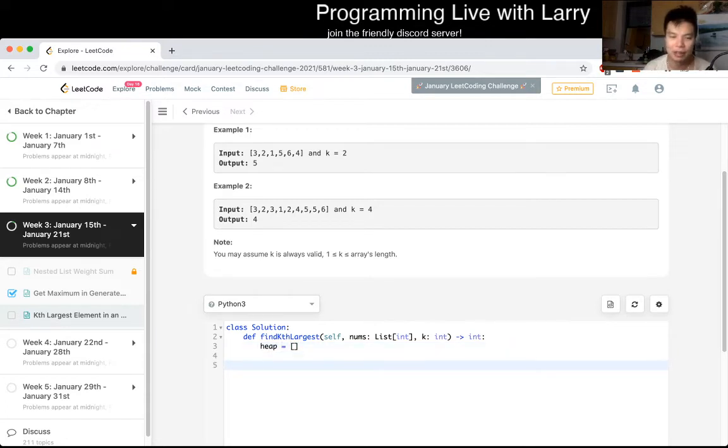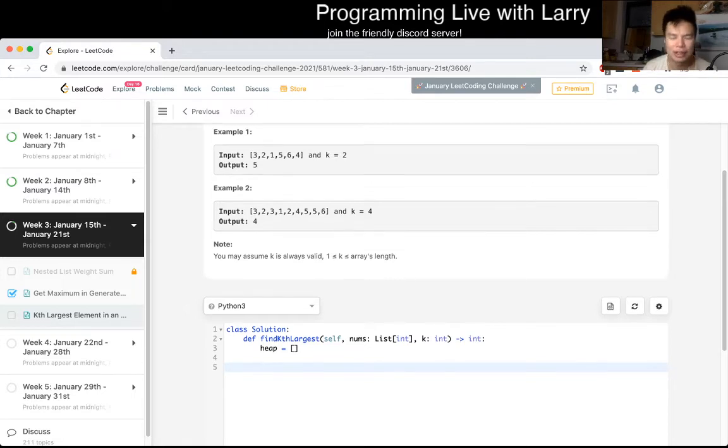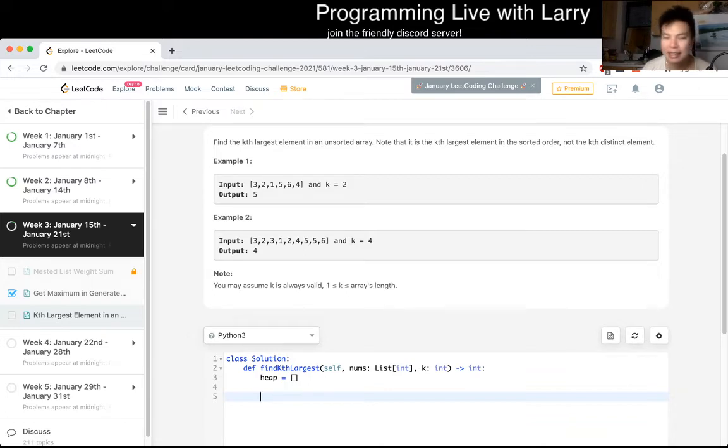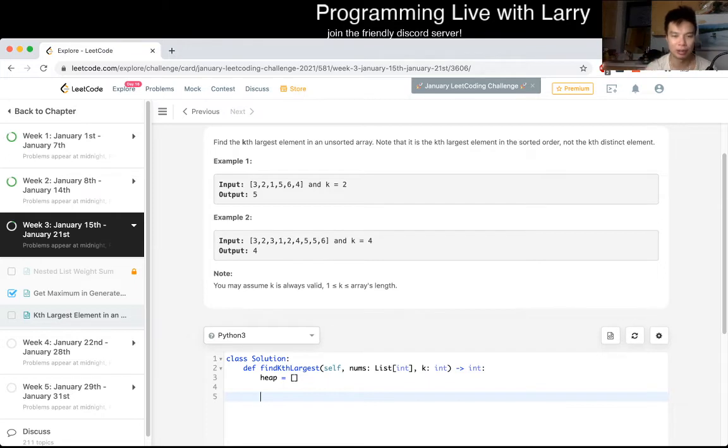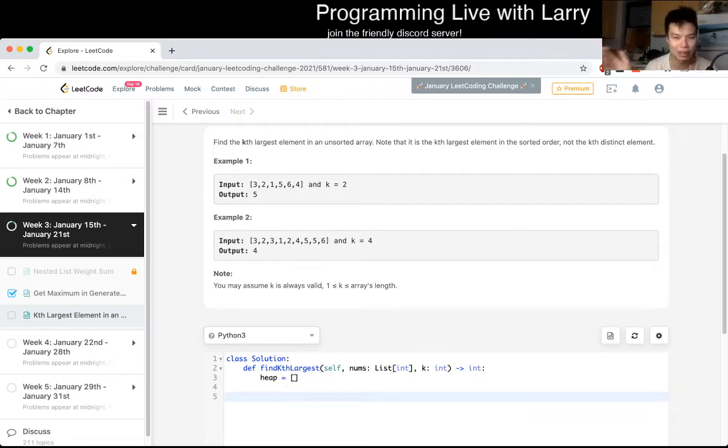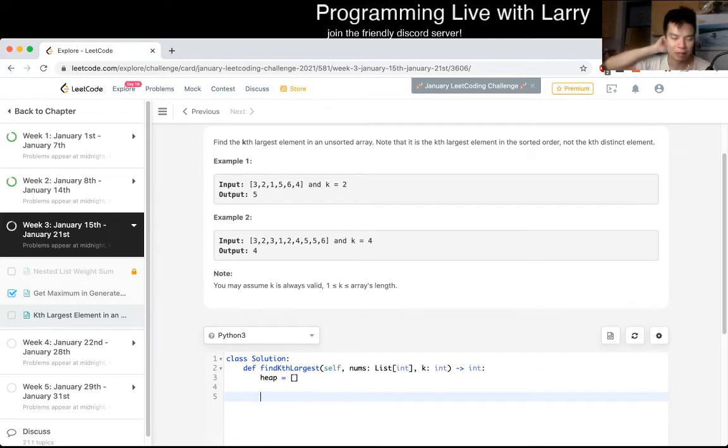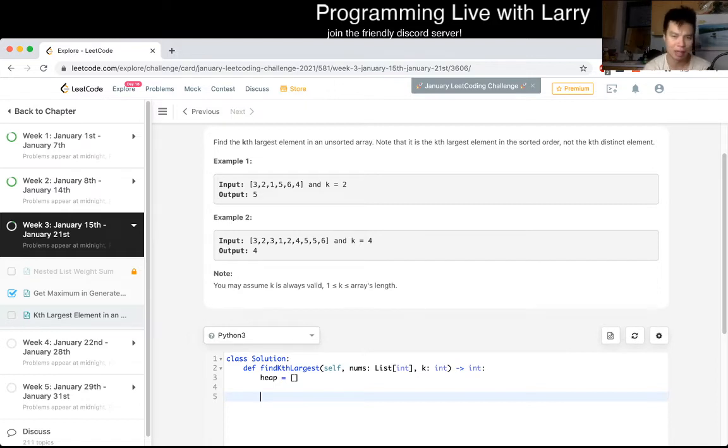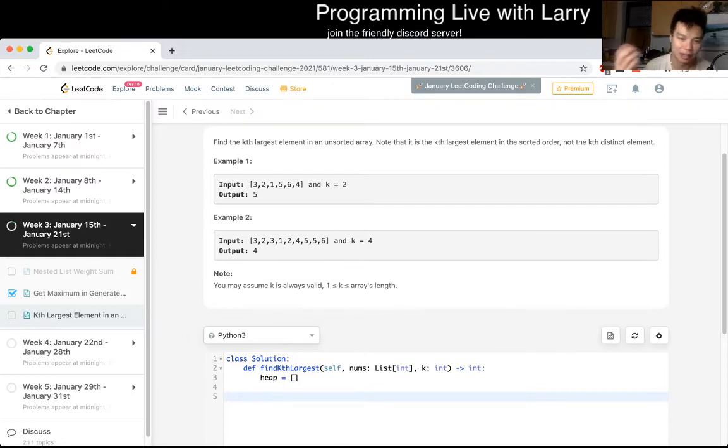So I think the thing that I always get confused about is whether we need a min heap or a max heap, and here, even though you want the largest element, you actually want to keep the k smallest element in the heap, because after that we don't care about the larger elements than that. So that means that we want a min heap. And in Python the heaps are already min heap. In other languages they're actually max heaps, most of them, not all of them, so definitely check the library.